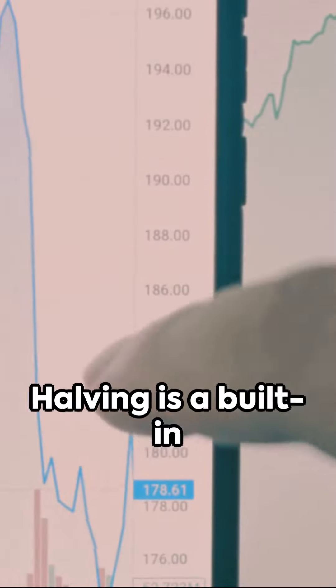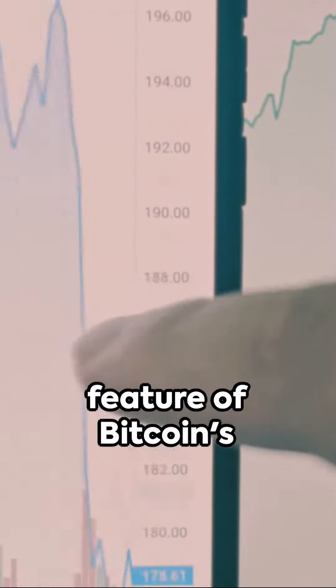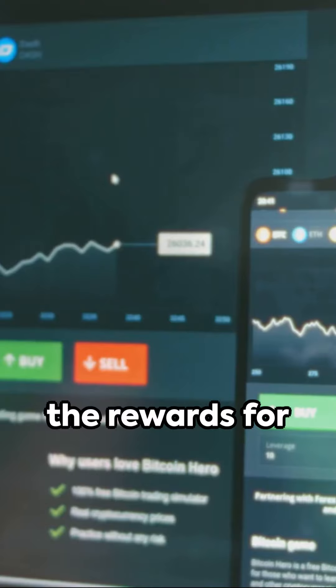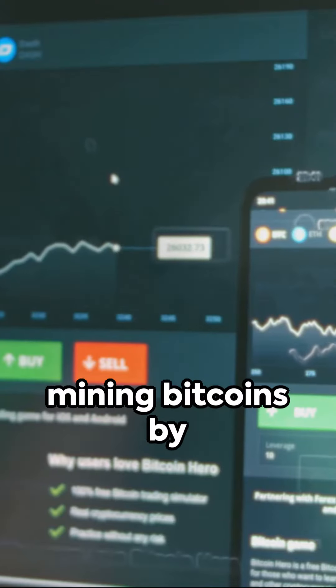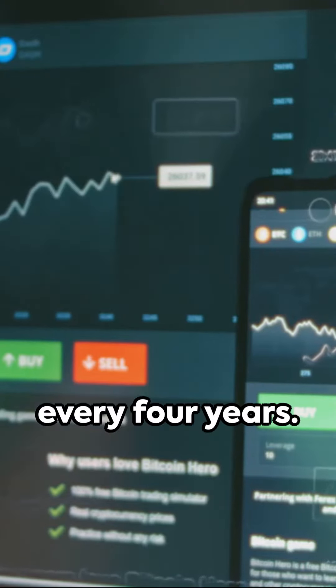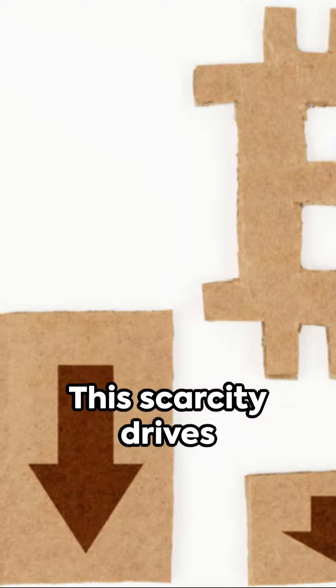Bitcoin halving is a built-in feature of Bitcoin's protocol, reducing the rewards for mining Bitcoins by half, approximately every four years.